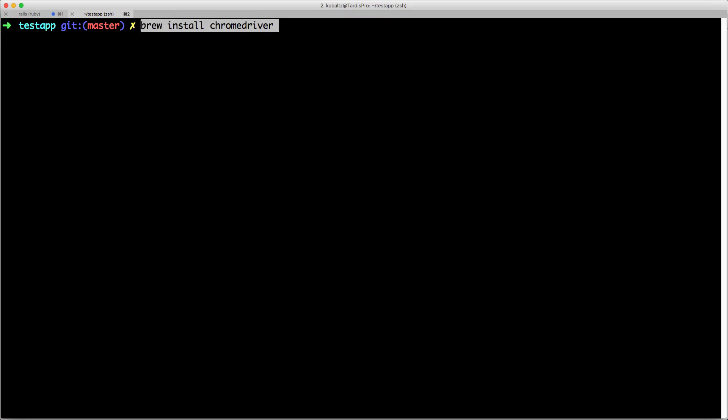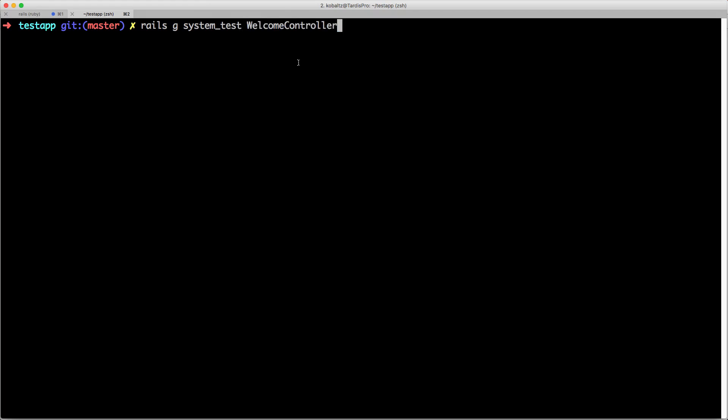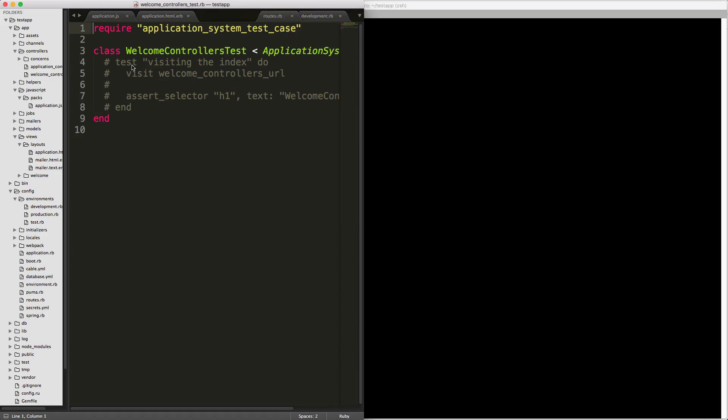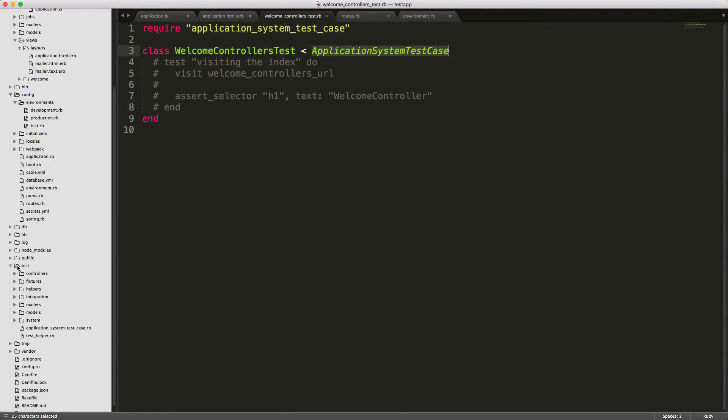So to get started I'll go ahead and install the chrome driver and next I'm going to generate a new test and we can do this with rails generate system_test and then I'm going to call my test the welcome controller. You'll see that it creates a new file.